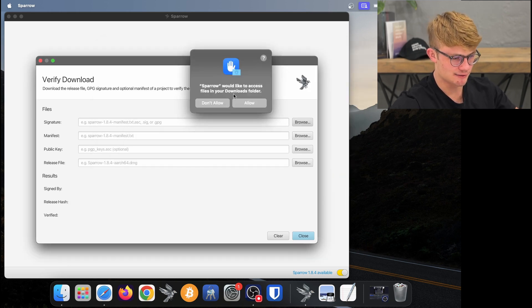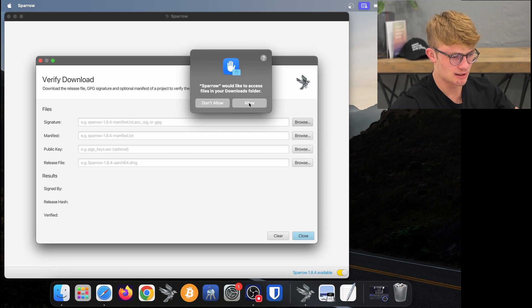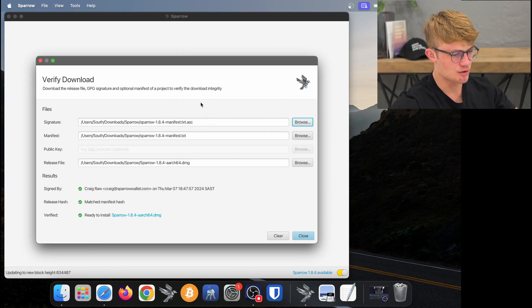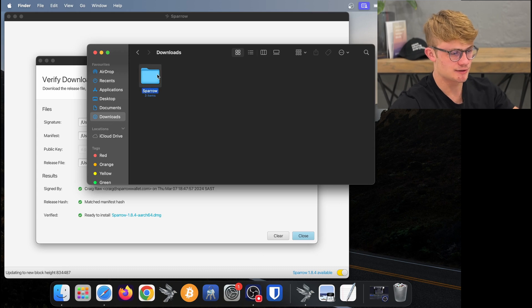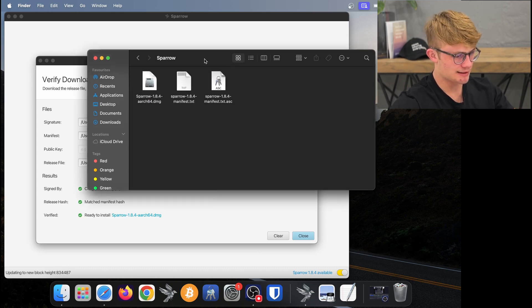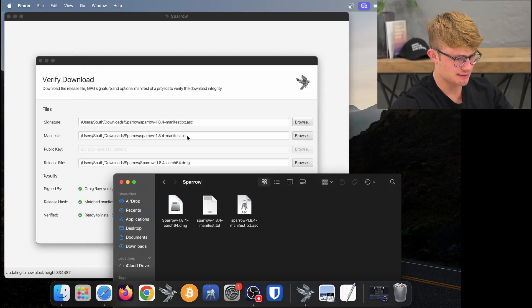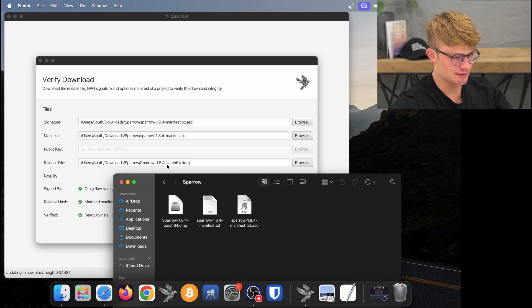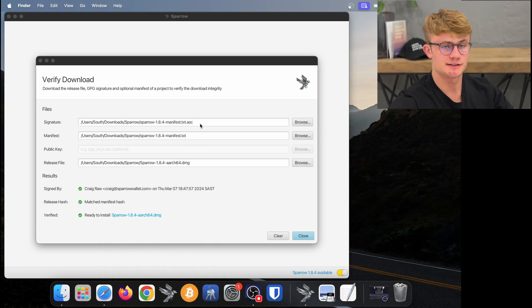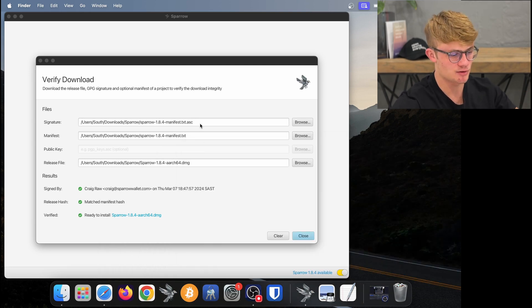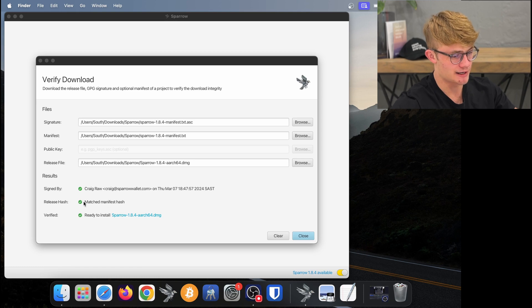Sparrow would like to access files in my Downloads folder — I will allow this. Sparrow has automatically picked up the rest of these files. The manifest file ends in .txt and the release file ends in .aarch64.dmg. Because I told Sparrow where the first file is, it automatically picked up the rest of those.